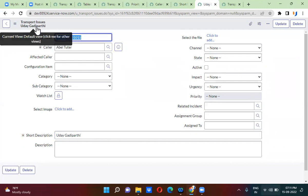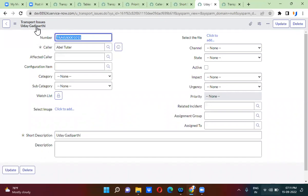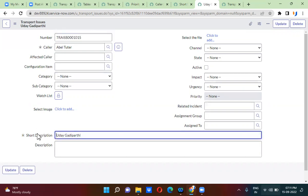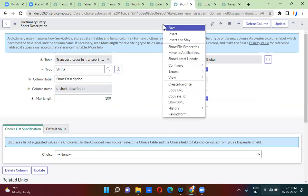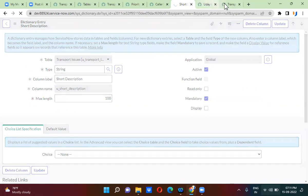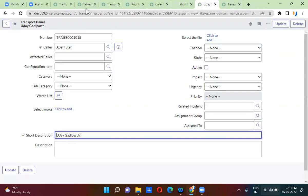Every record has a display name. By default, the display name is the number. If you want to change the display name to short description, go to the short description field and select display. If you want to keep the number as the display name again, you remove that selection — and if you refresh, the number will be the display name again.